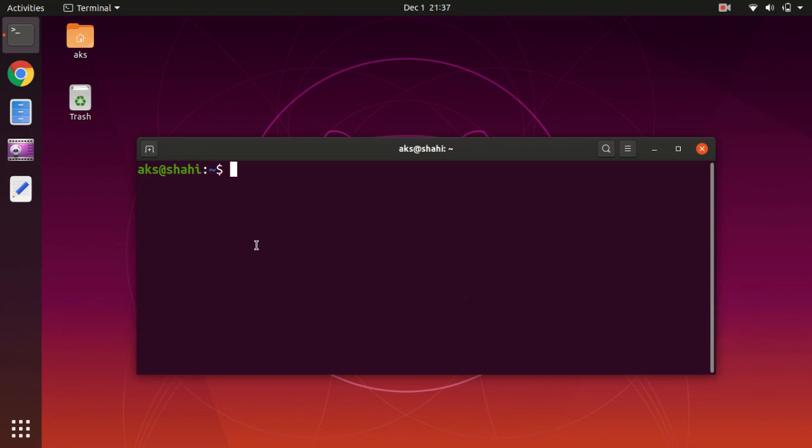This command is going to work on Ubuntu 16.04 and above, so 16.04, 18.04, 19.04, and 19.10. Let's go ahead and install it. Launch your terminal and type this command: sudo apt update.